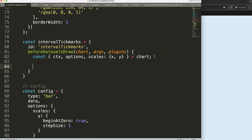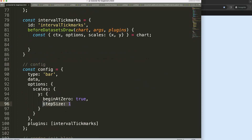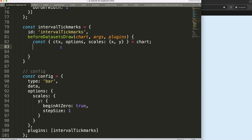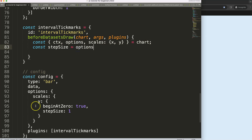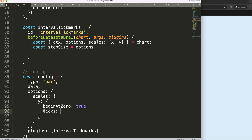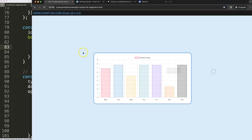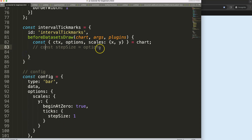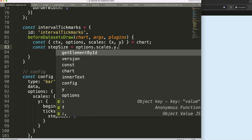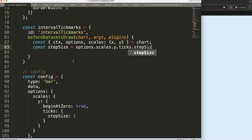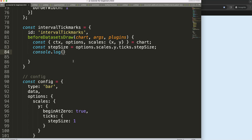Now that we have the step size, I want to extract it. I'll declare constant step size and follow the options path: options dot scales dot y — and I realize the step size should be under ticks, so it's scales dot y dot ticks dot step size equals one. That's the correct order. Let me refresh — nothing changes but this is the right structure.